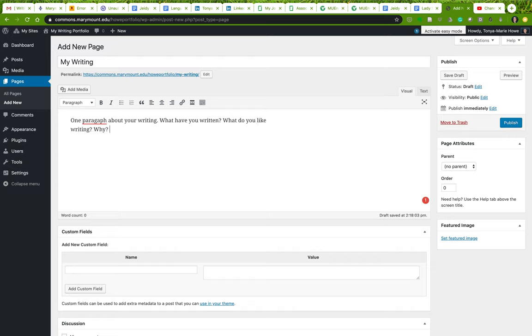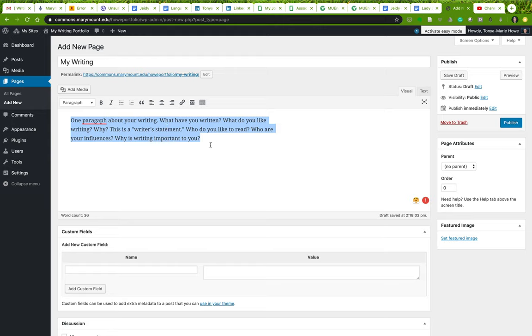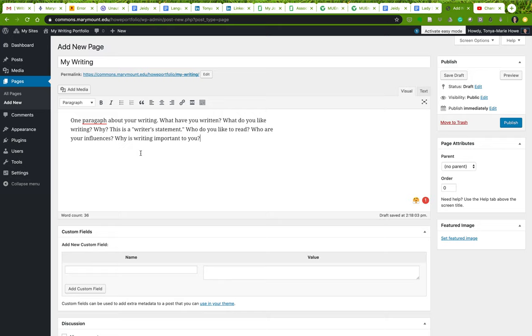Think of this as your sort of writer's statement. Who do you like to read? Who are your influences? Why is writing important to you? You can put whatever you want here, but I do want one paragraph about your writing or you as a writer. Some of this material might be similar to information that you put in your welcome or about page, but you have to have this sort of splash page.